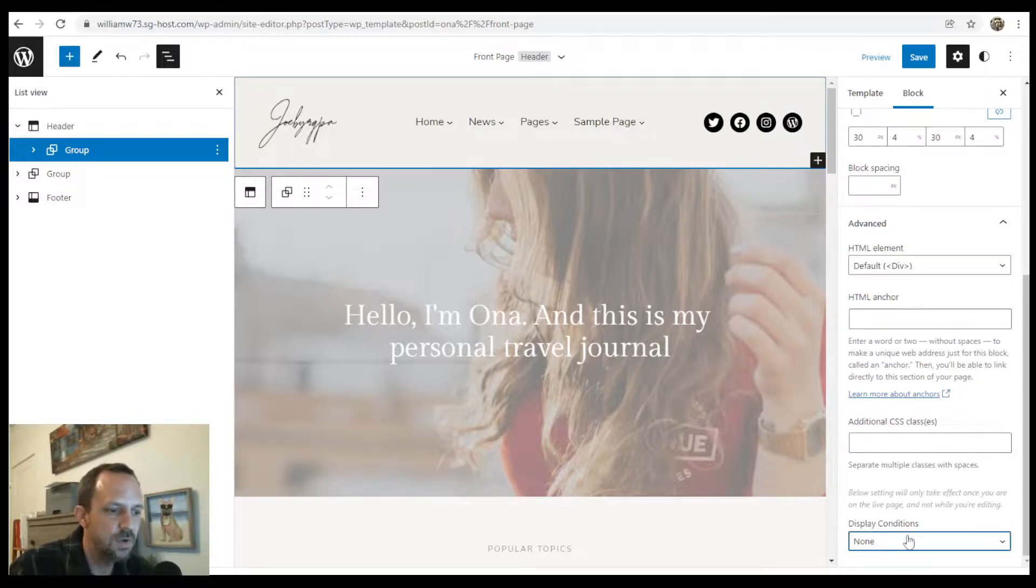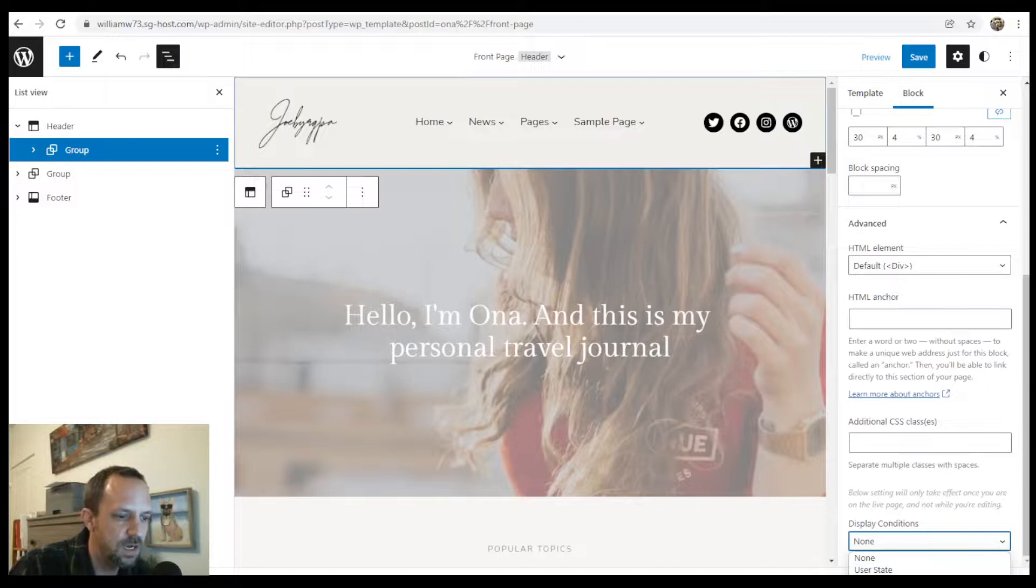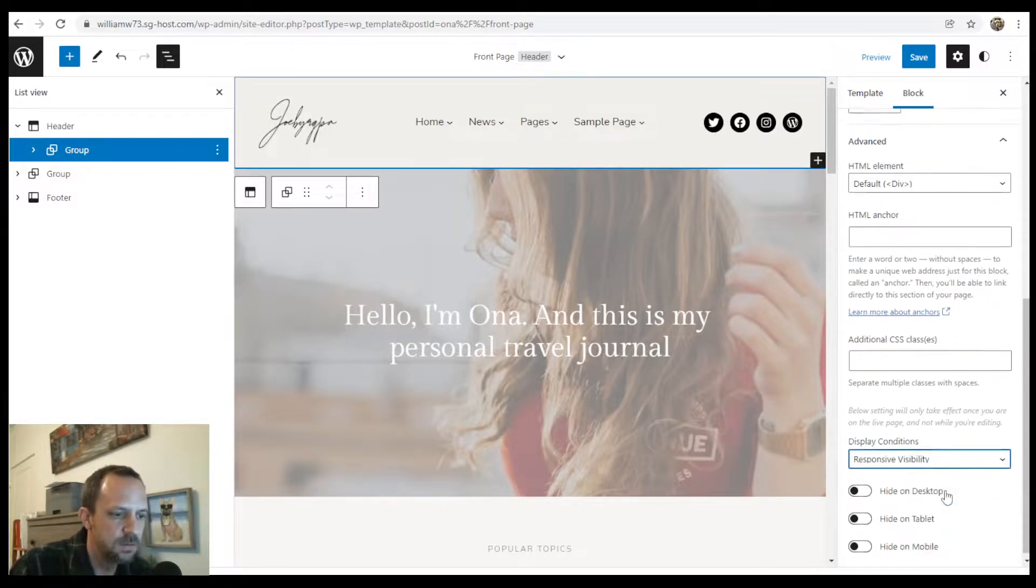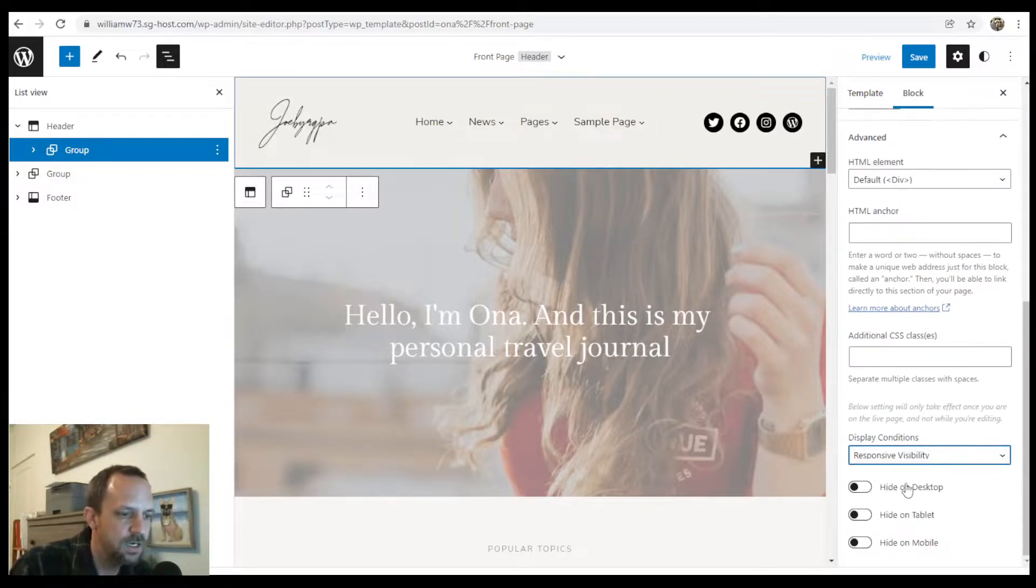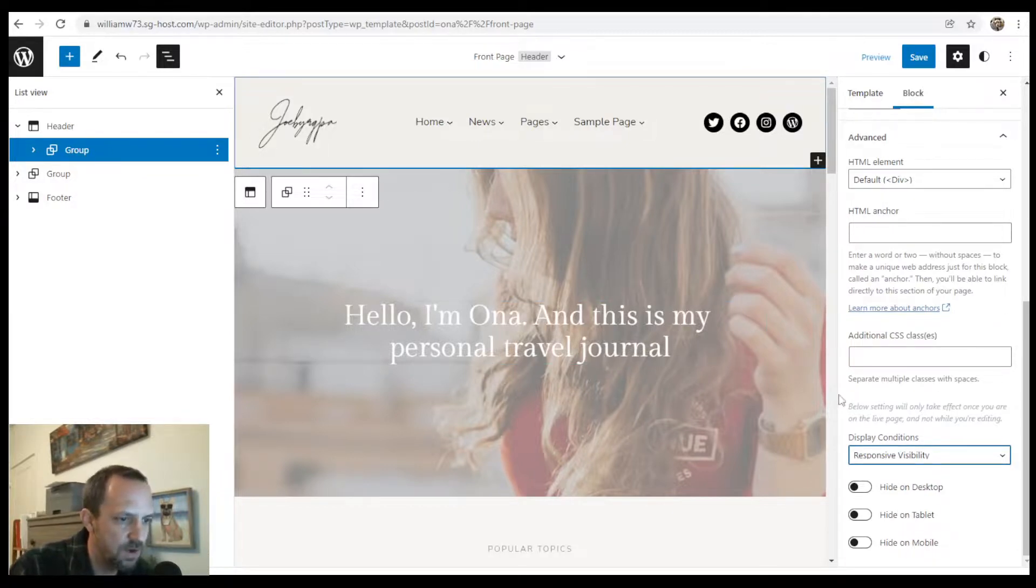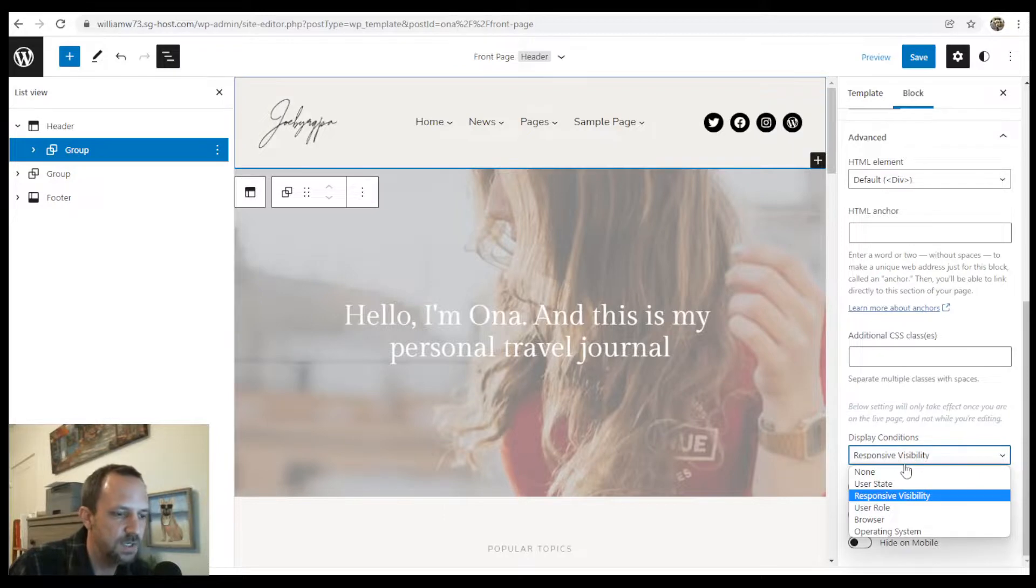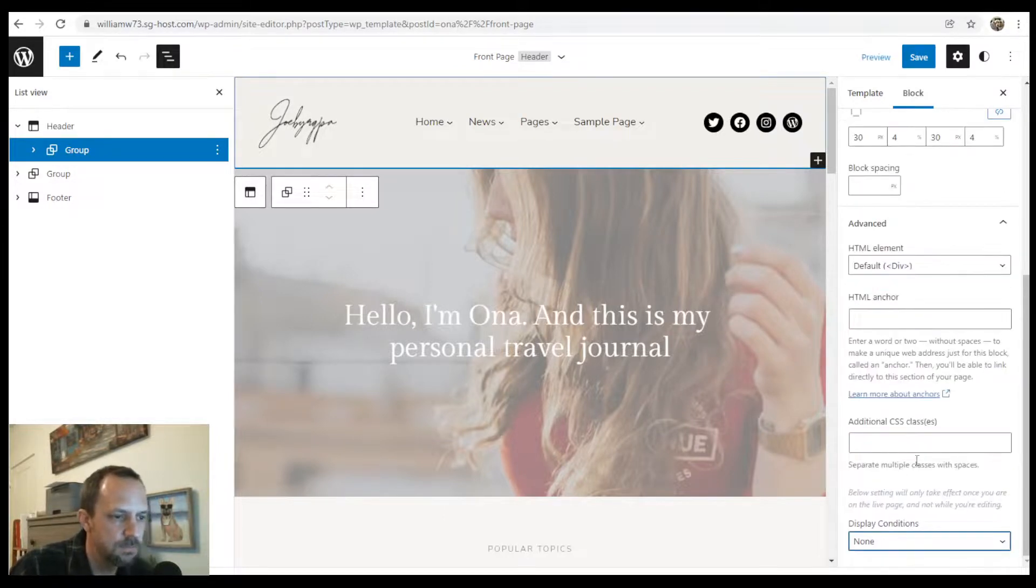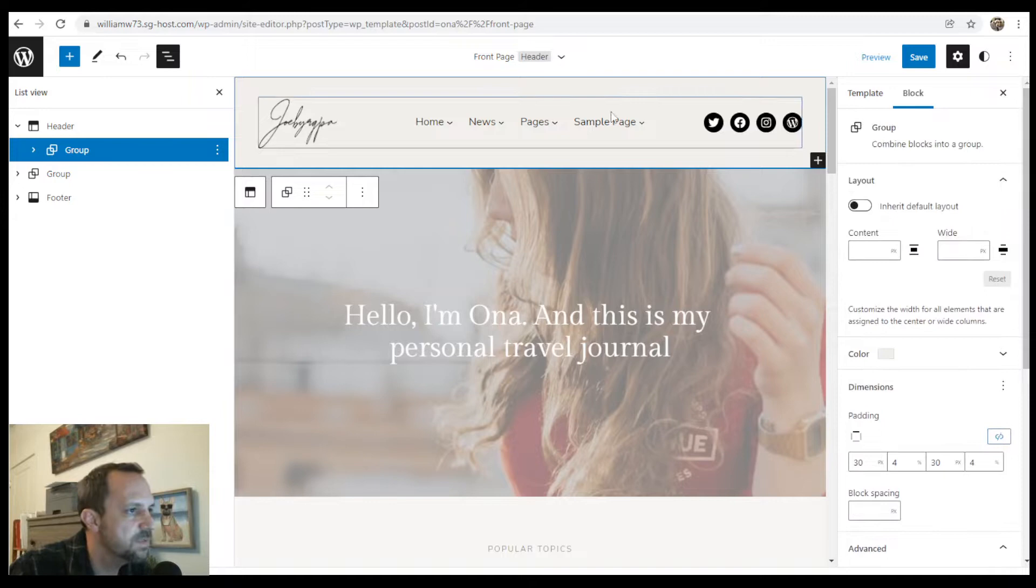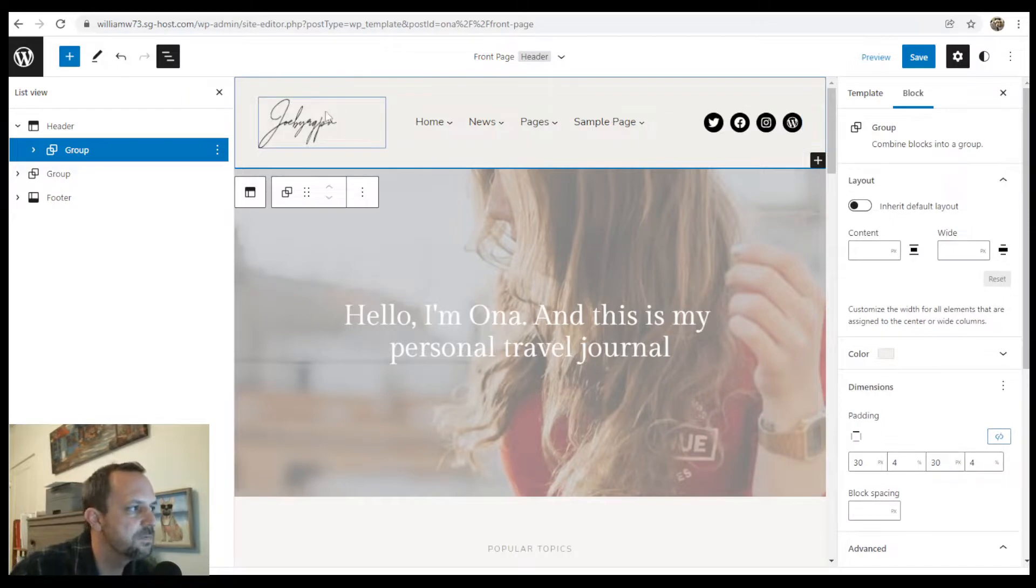Also keep in mind there are display conditions here. So if you want to do, you know, based on hide on desktop, hide on tablet, hide on mobile, you could do that as well from the column level instead of adding the CSS. All right. So that's pretty much it for the header.